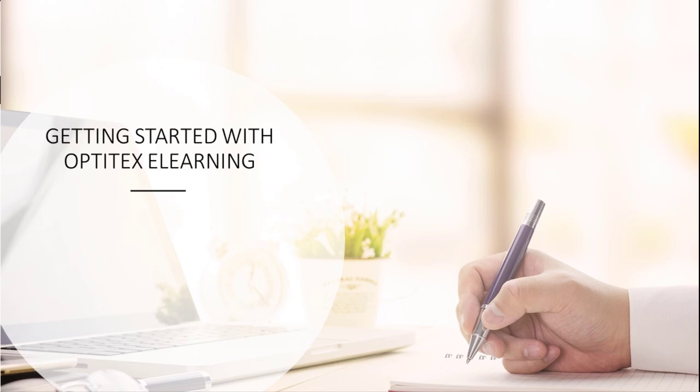Welcome to the Optitex eLearning platform. Designed by Optitex experts from the professional services team, this platform provides learners courses for our Optitex products that can be taken at your own pace and schedule.